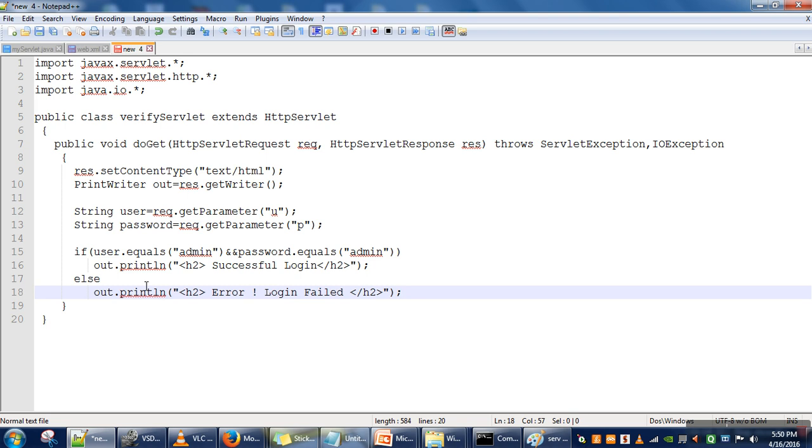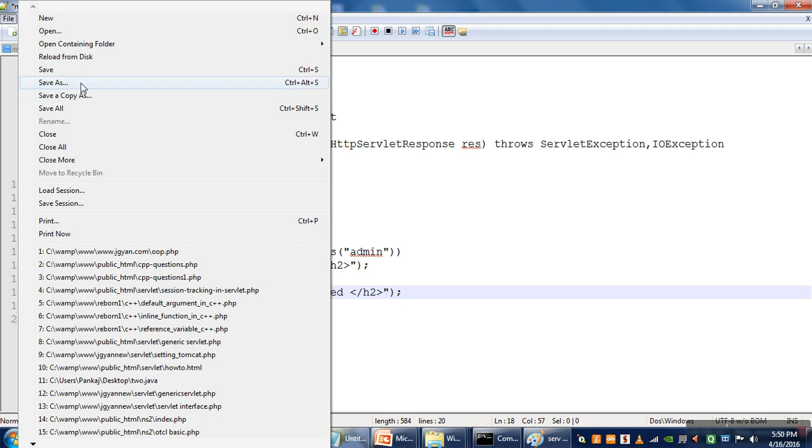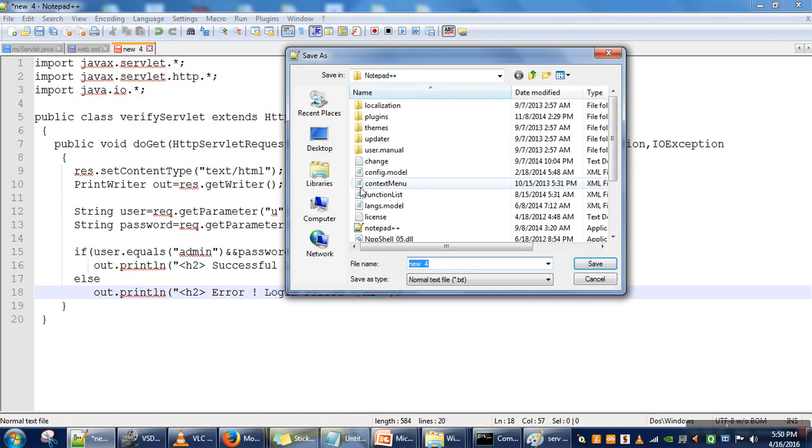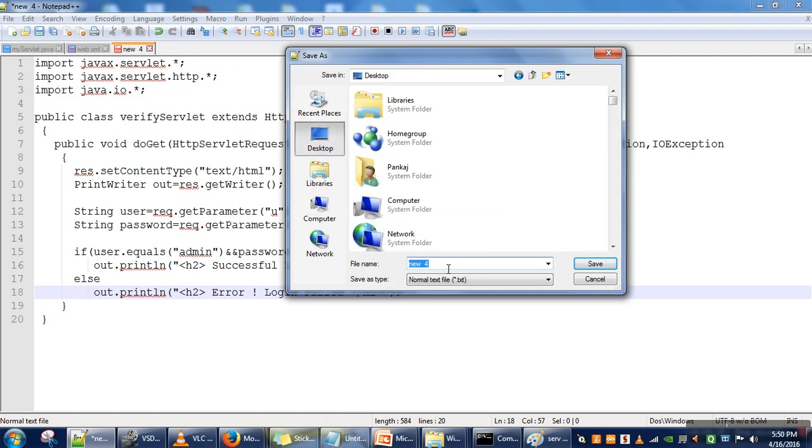So this one is done. We will save this file, for the time being, on the desktop. On the desktop, we are saving it with the same name.